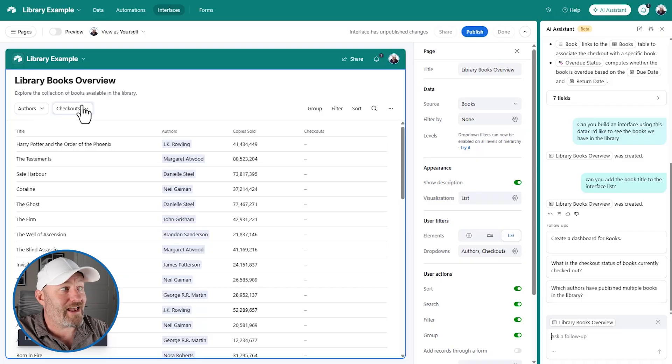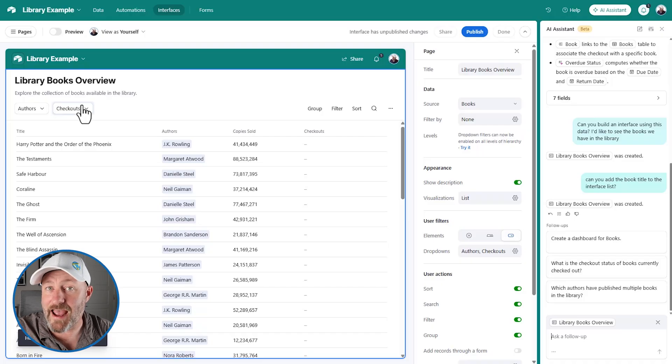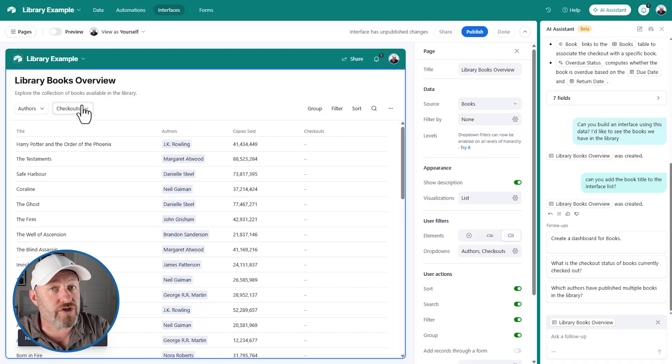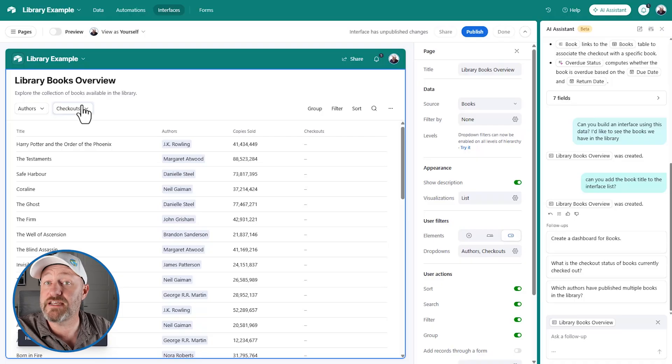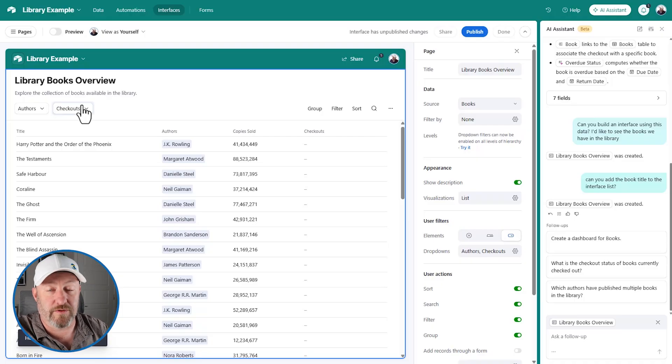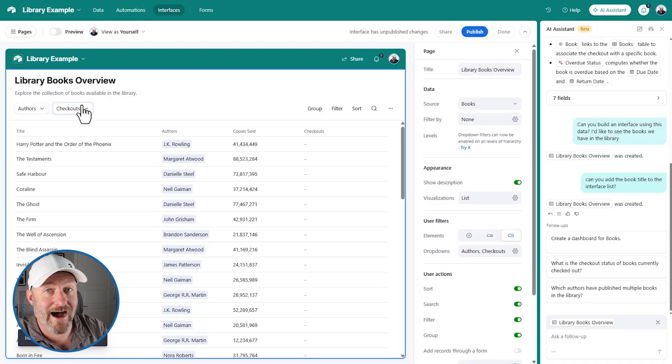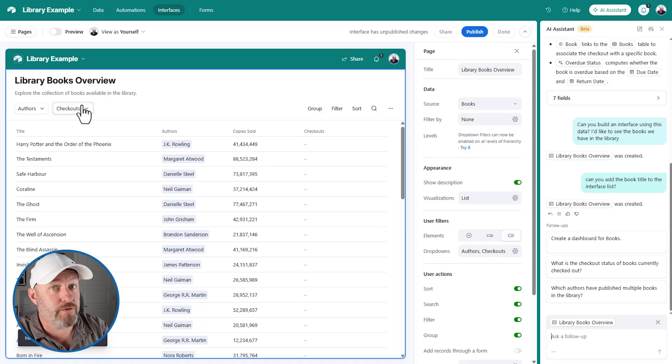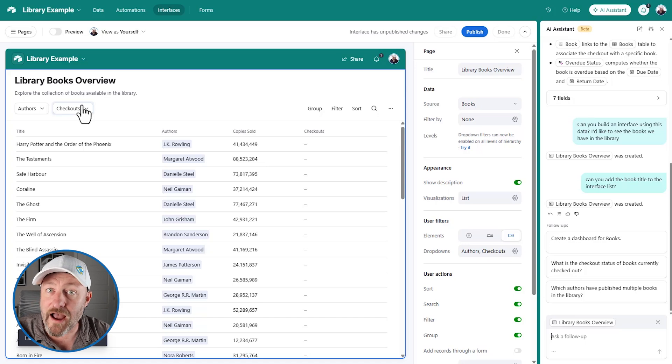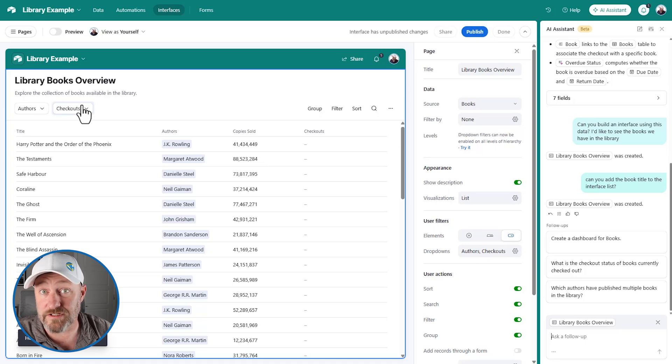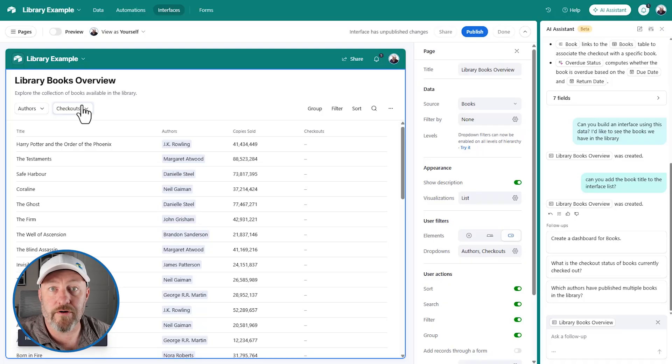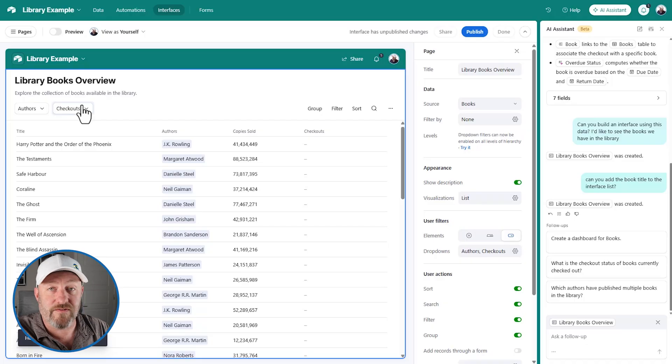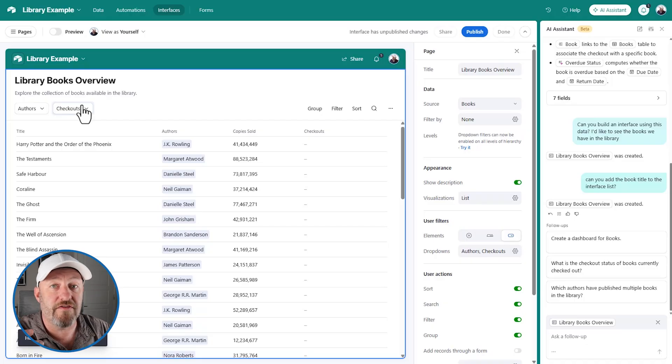So this AI tool is going to really enhance your building, not only on the backend, but also on the interfaces, how your team is interacting with the Airtable data. I think this is really important to highlight because I still talk to a lot of clients who haven't really leaned into interfaces, and they've been out for a few years now.